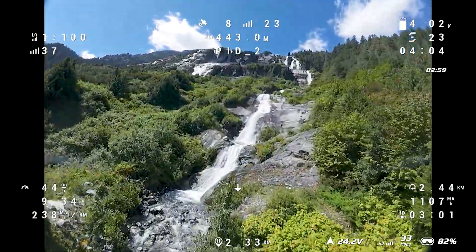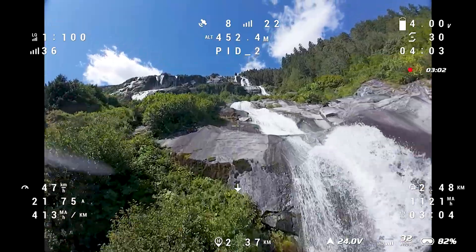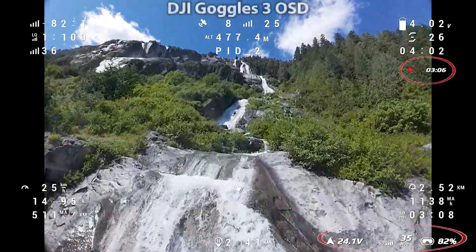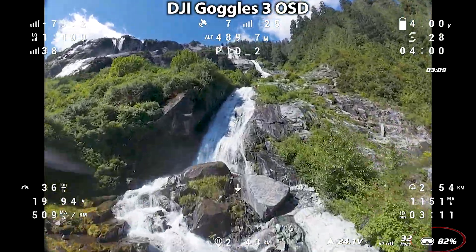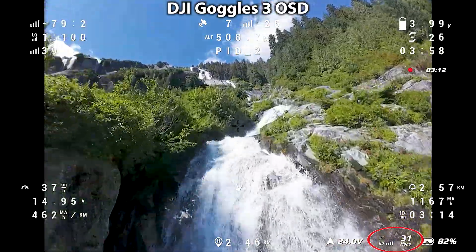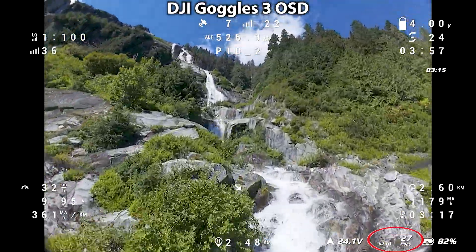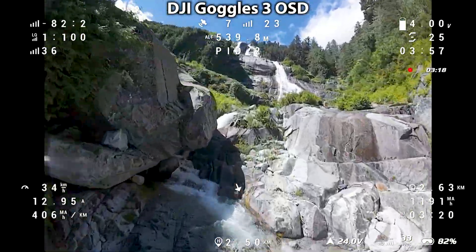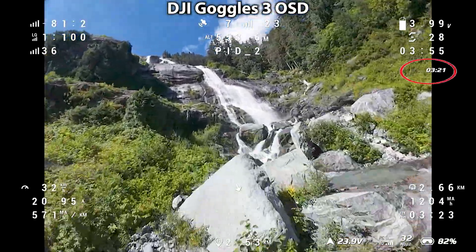I'll start by covering the OSD elements provided directly by the DJI air unit on the Goggles 3. The battery level of the FPV goggles. The strength of the video signal being received by the goggles in megabits per second, as well as a 4-bar graphical display. And there's also the drone's flight battery voltage and flight time.